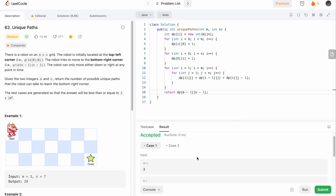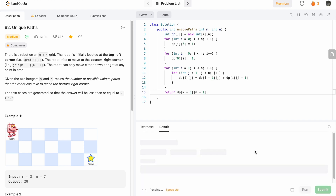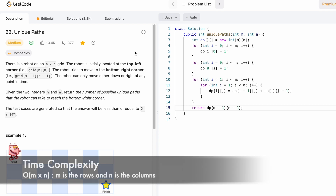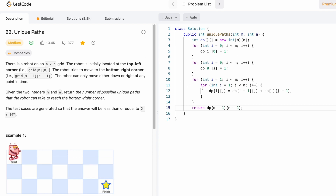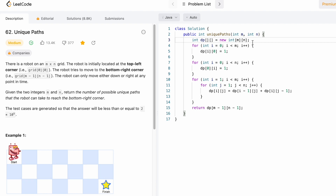The test cases are running — let's submit the code. Our solution has been accepted. The time complexity of this approach is O(m×n) where m is the number of rows and n is the number of columns, and the space complexity is also O(m×n) because we are building a DP array to find our answer. That's it guys, thank you for watching and I'll see you in the next video.